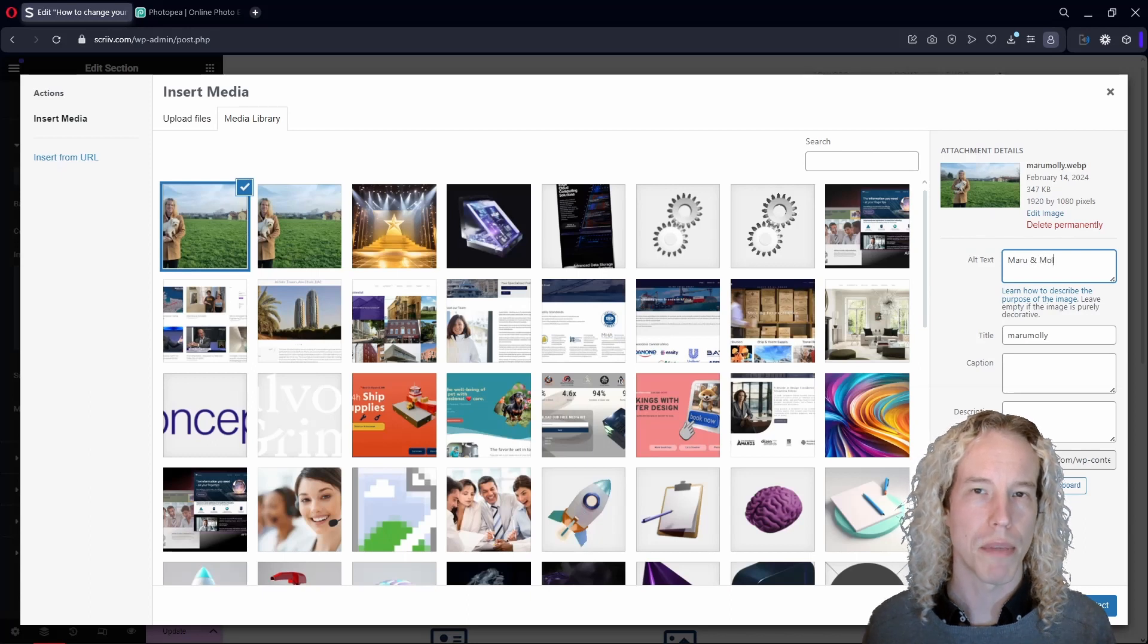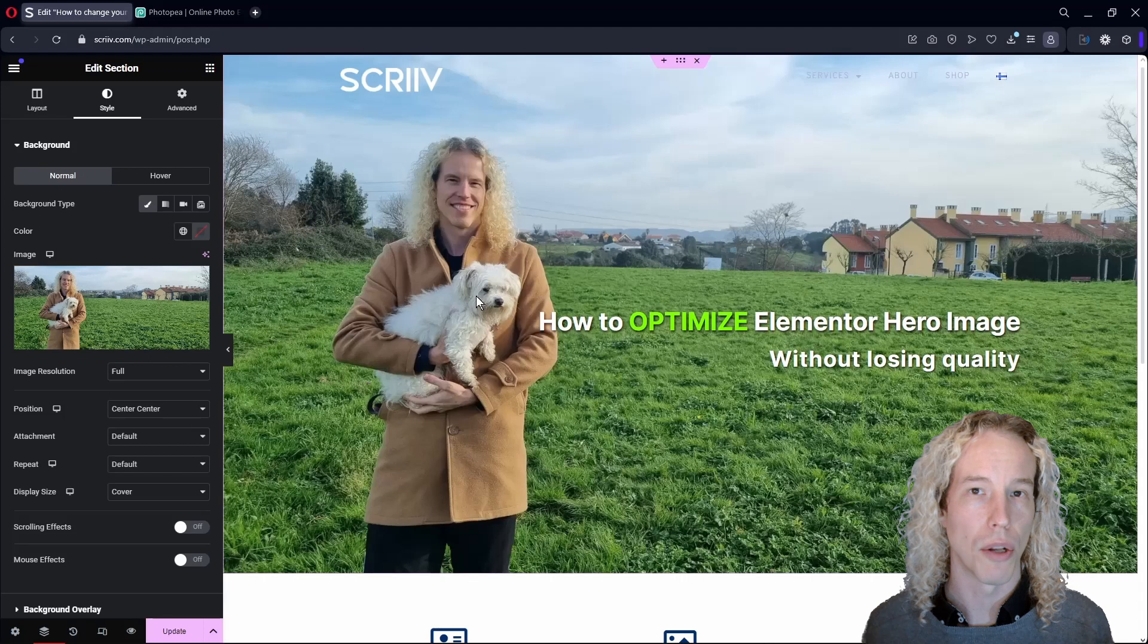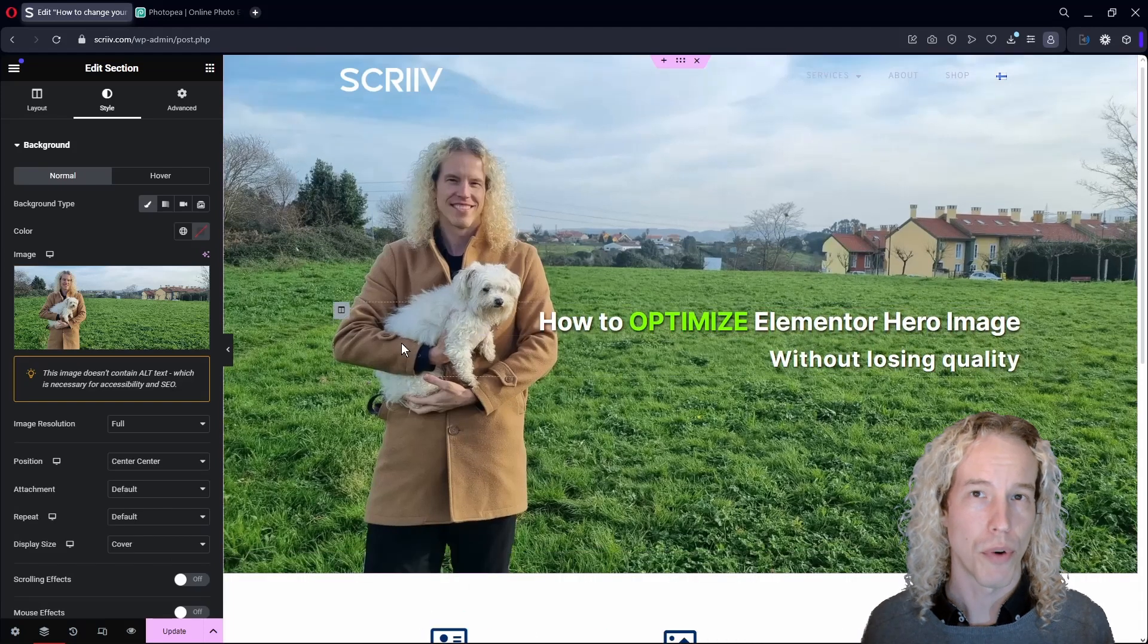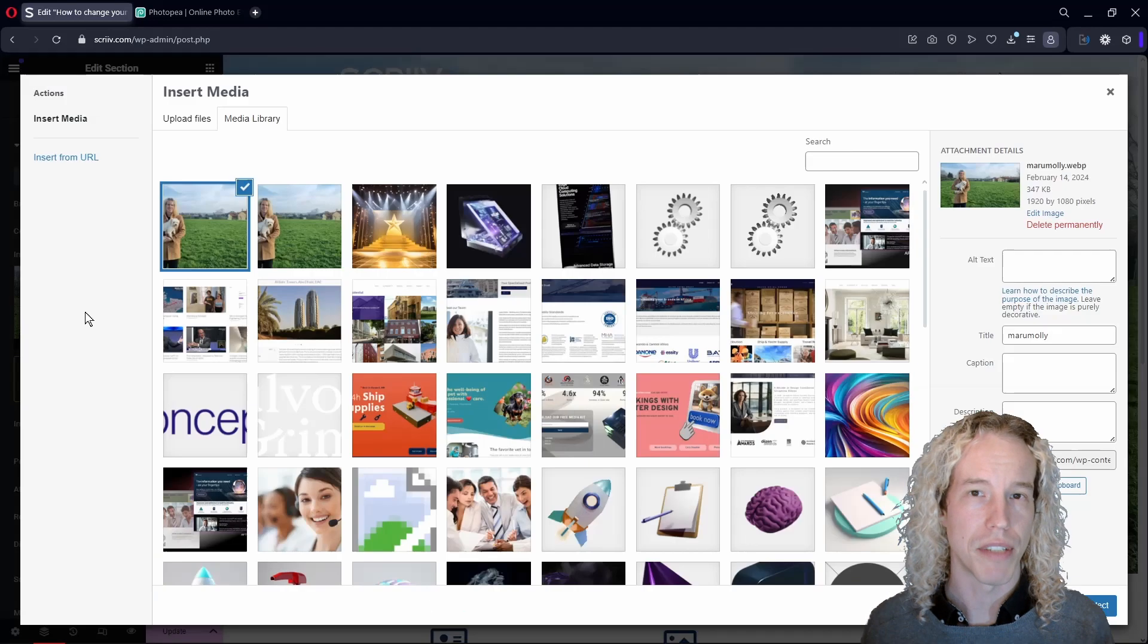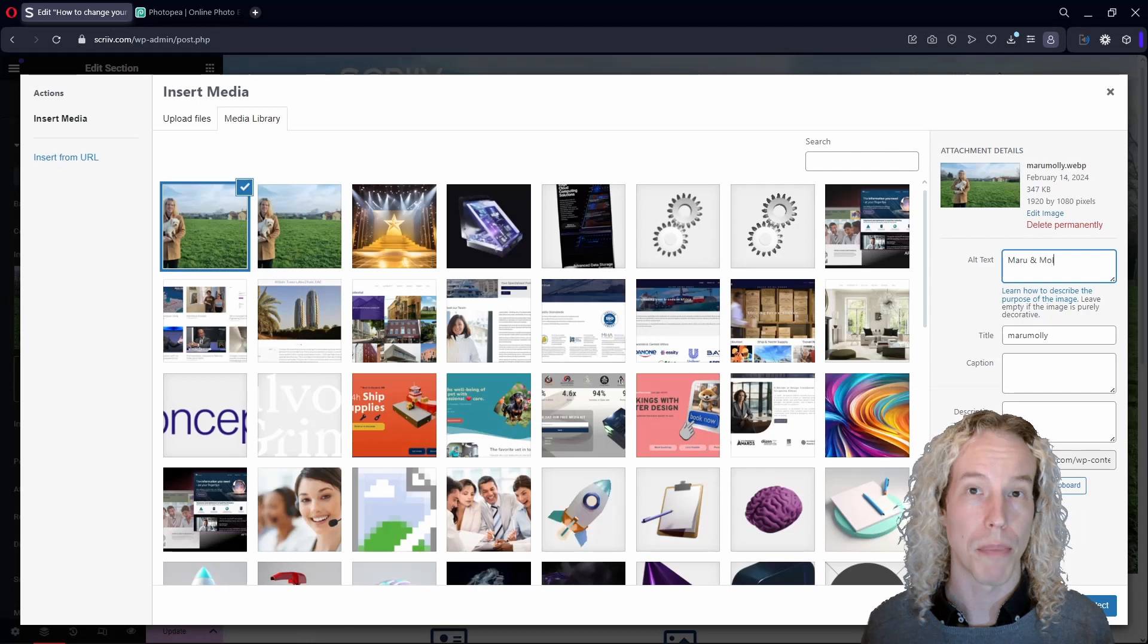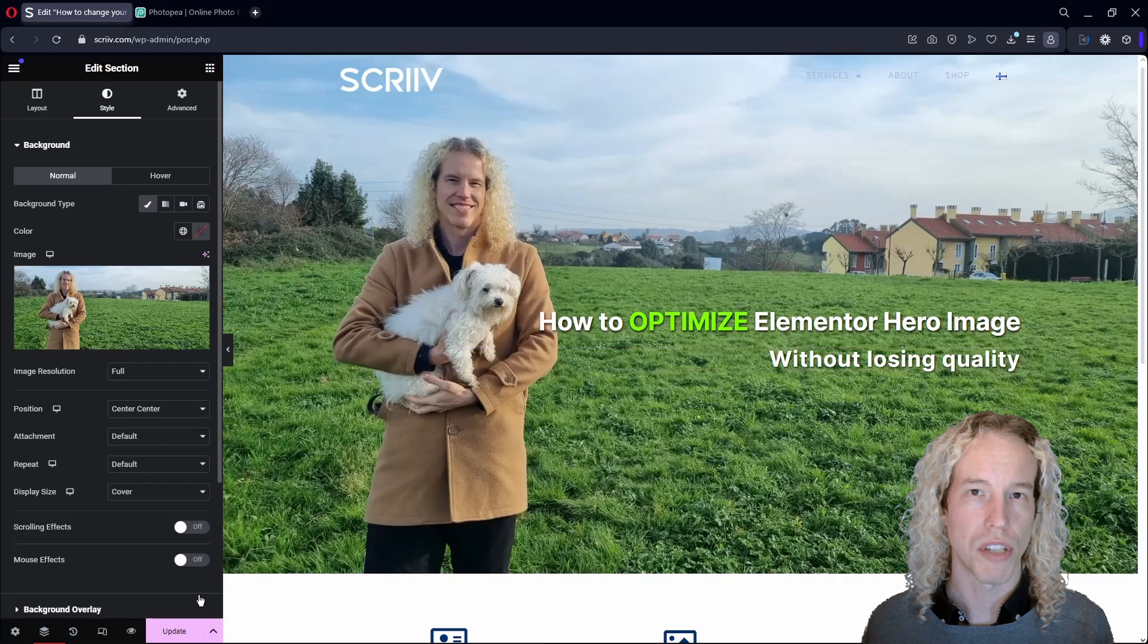Now we have the same image with barely noticeable difference in quality that loads up twice faster. WordPress didn't save the Alt text, so let's type that in again. Click on the background to see the saved text above. Update to save changes.